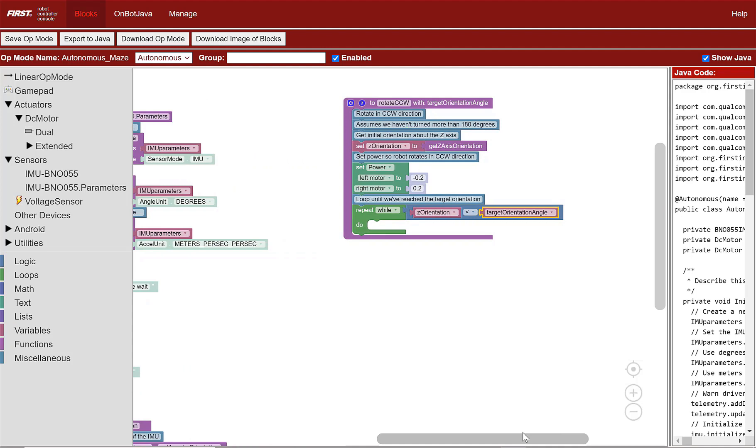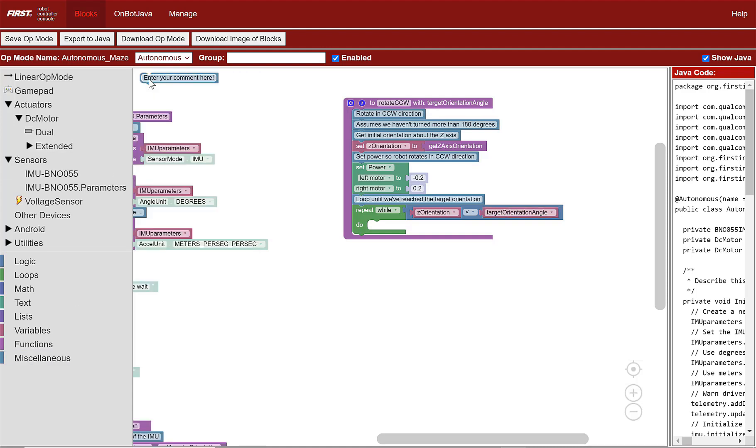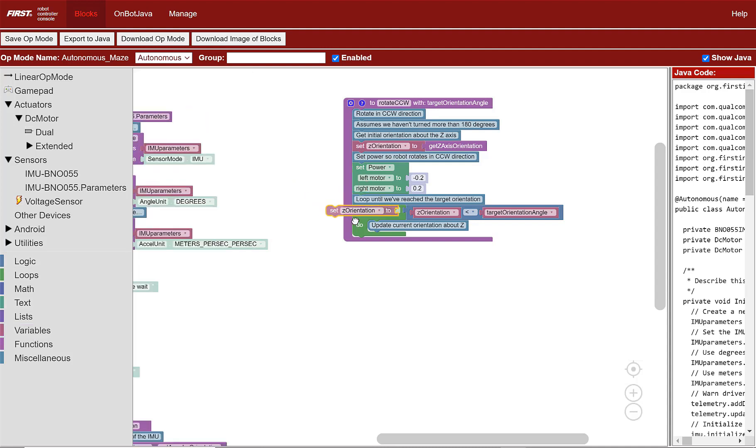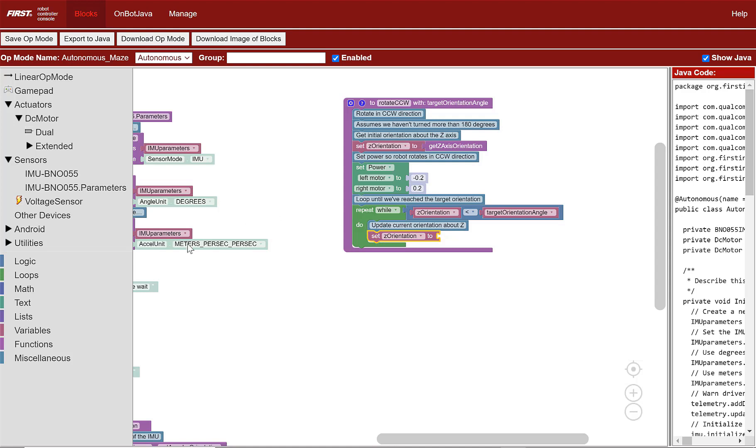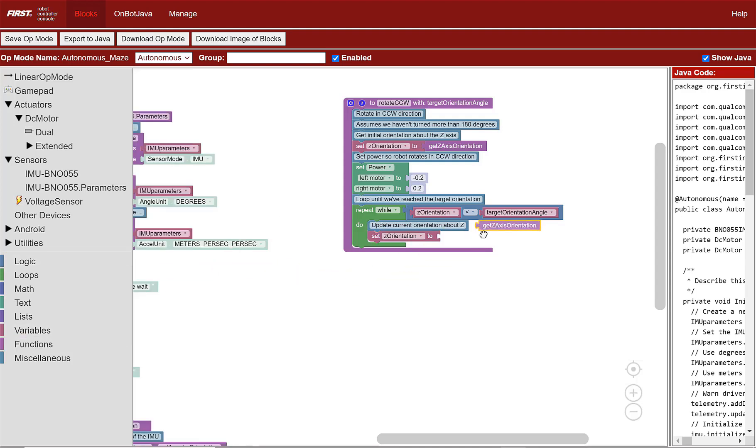In the do of the loop, let's add a comment. Go to miscellaneous and select a comment, then type update current orientation about Z. Go to variable, select set Z orientation to and place below the comment. Connect the function get Z axis orientation to it.